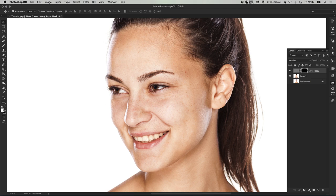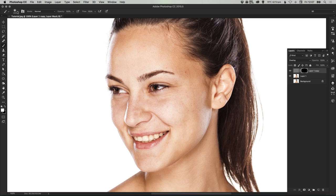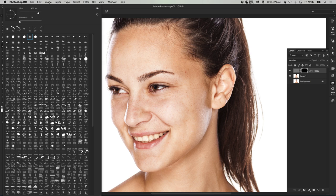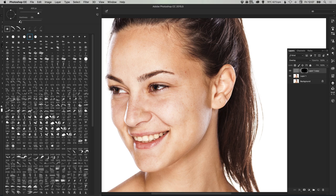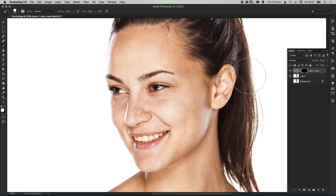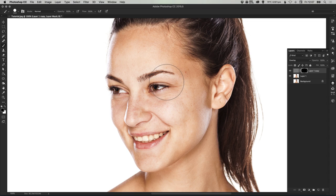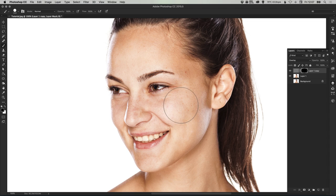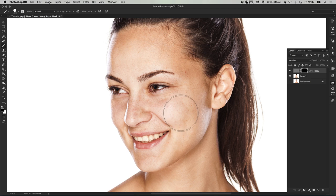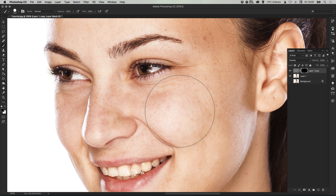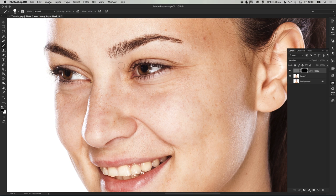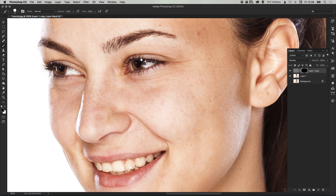Next we're going to start the airbrushing process. Select white as your foreground color, select your brush tool, and grab a nice feathered brush. Make sure that you have the hardness all the way down to zero so it's nice and soft. Remember you can use the left and right square brackets on your keyboard to quickly decrease or increase the size of your brush.